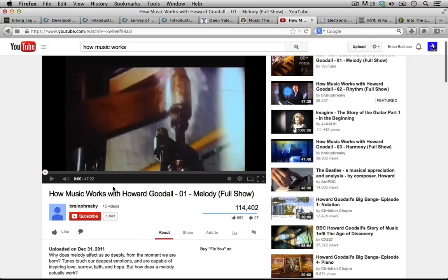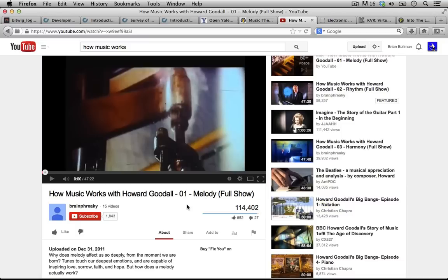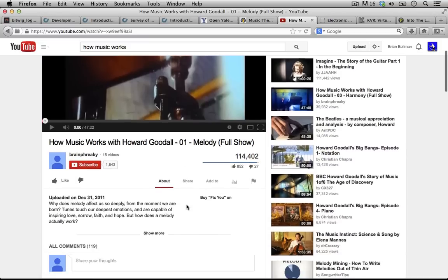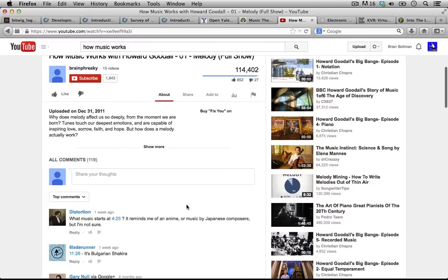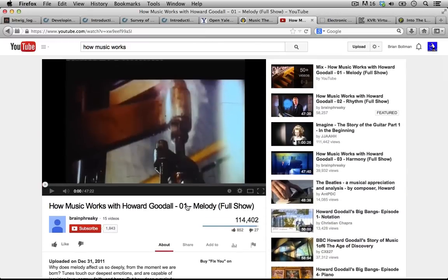Another cool tutorial series to check out if you haven't seen it before is How Music Works with Howard Goodall. I think this was on the BBC originally a number of years ago, and someone was nice enough to put it up on YouTube. Check out all of these — I think there's four of them. There's one on melody, on rhythm, on harmony, and I can't think of what the other one would be on. Definitely check this out. It's a great series and it will help you get your feet wet to understand music, understand sound, and understand some of the basics.